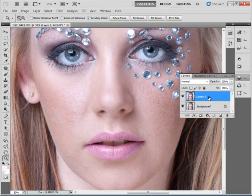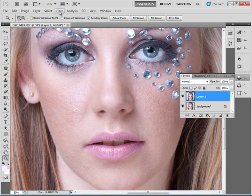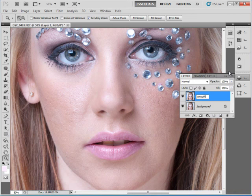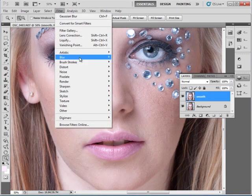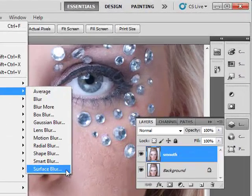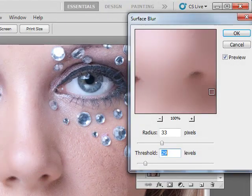We'll be using the Surface Blur filter today to smooth the skin. For that we will select our layer. Let's rename that to Smooth. We'll select our layer, go to Filter, Blur, Surface Blur.